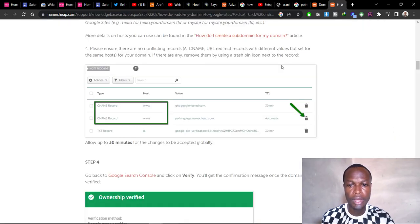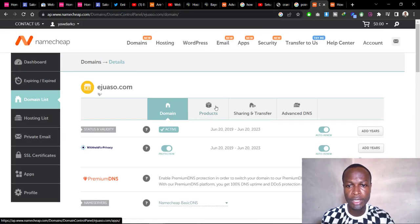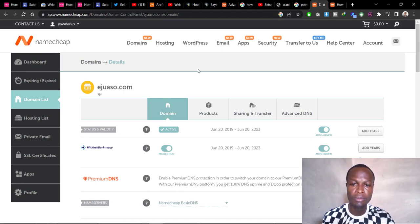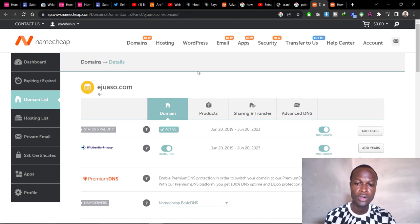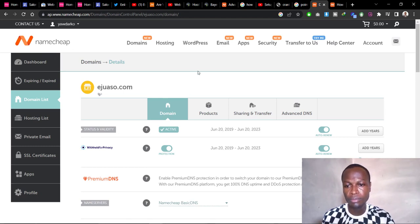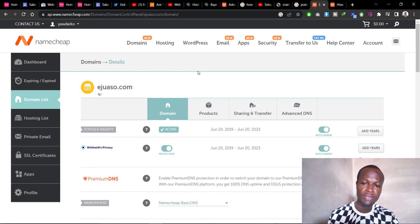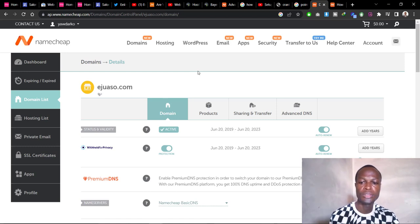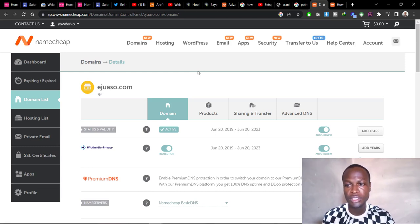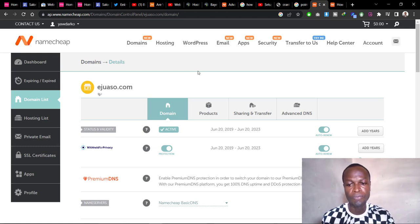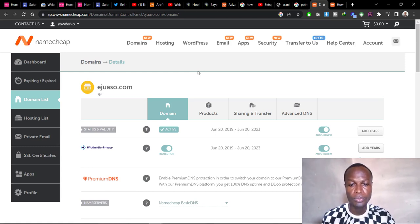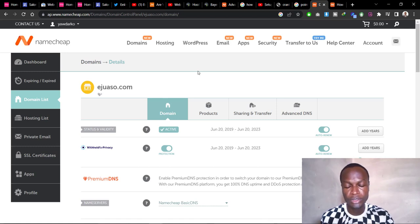I bought my domain name from Namecheap. If you want affordable domains, I'll leave a link in the description below — they have very low prices, so you can check the link in the description.